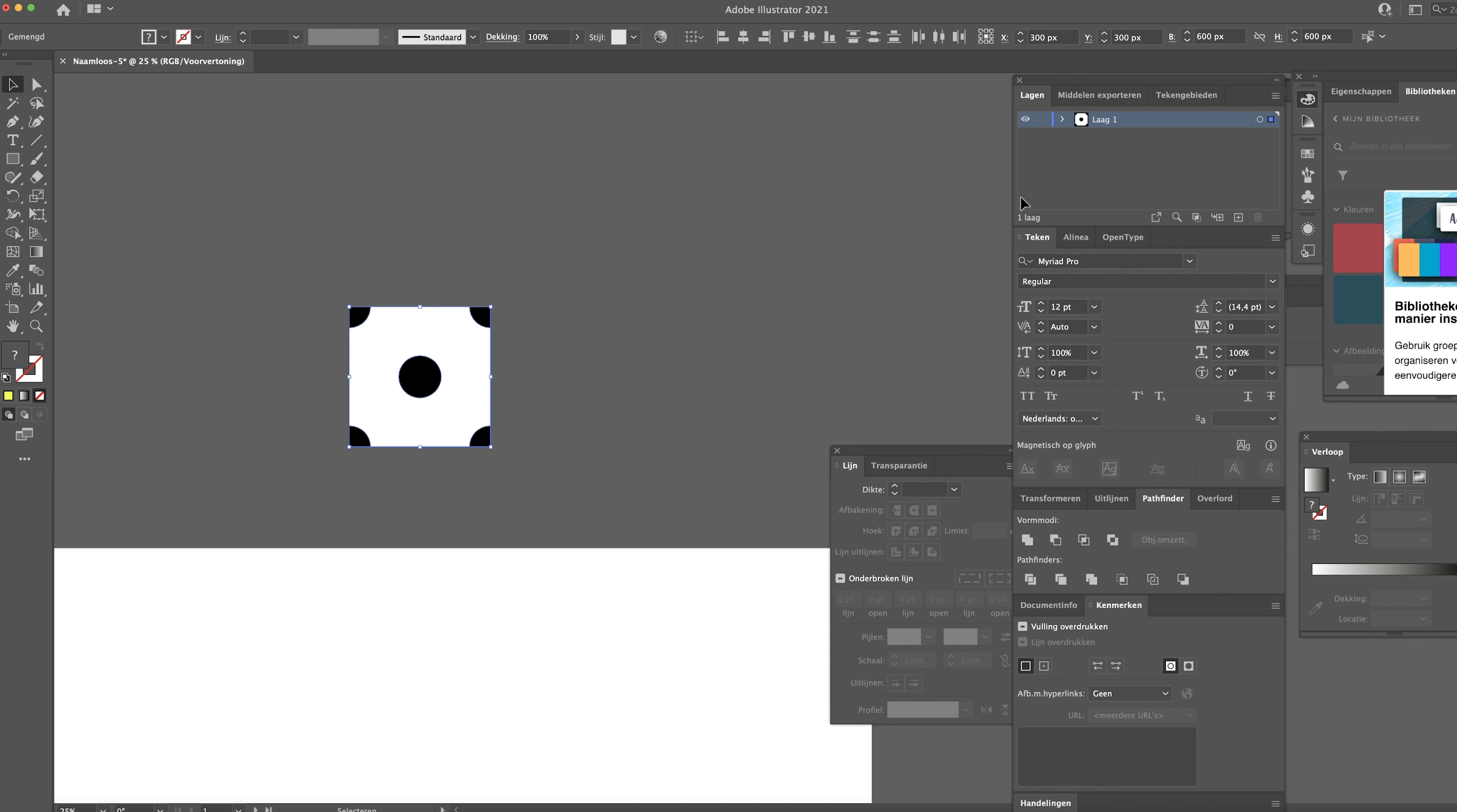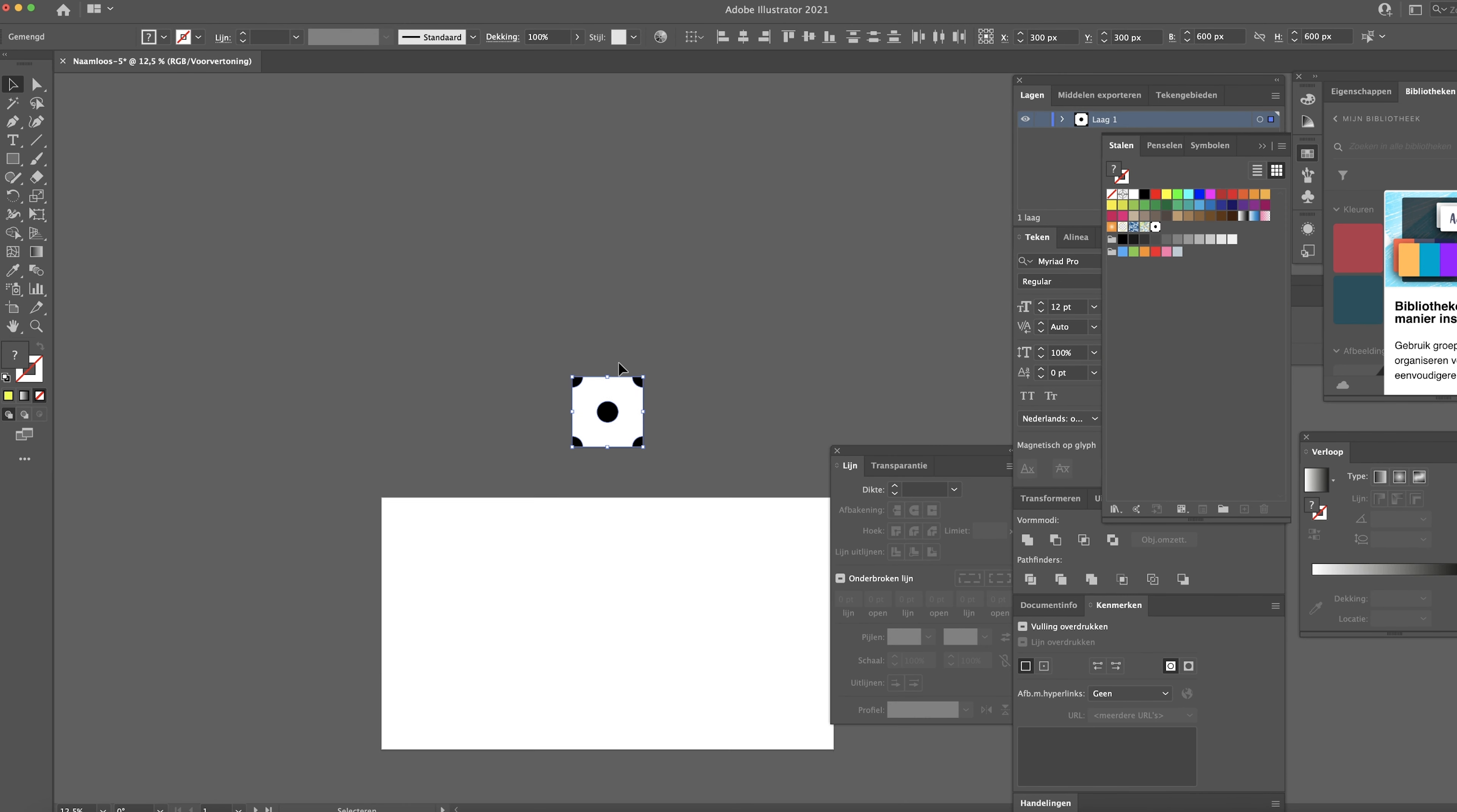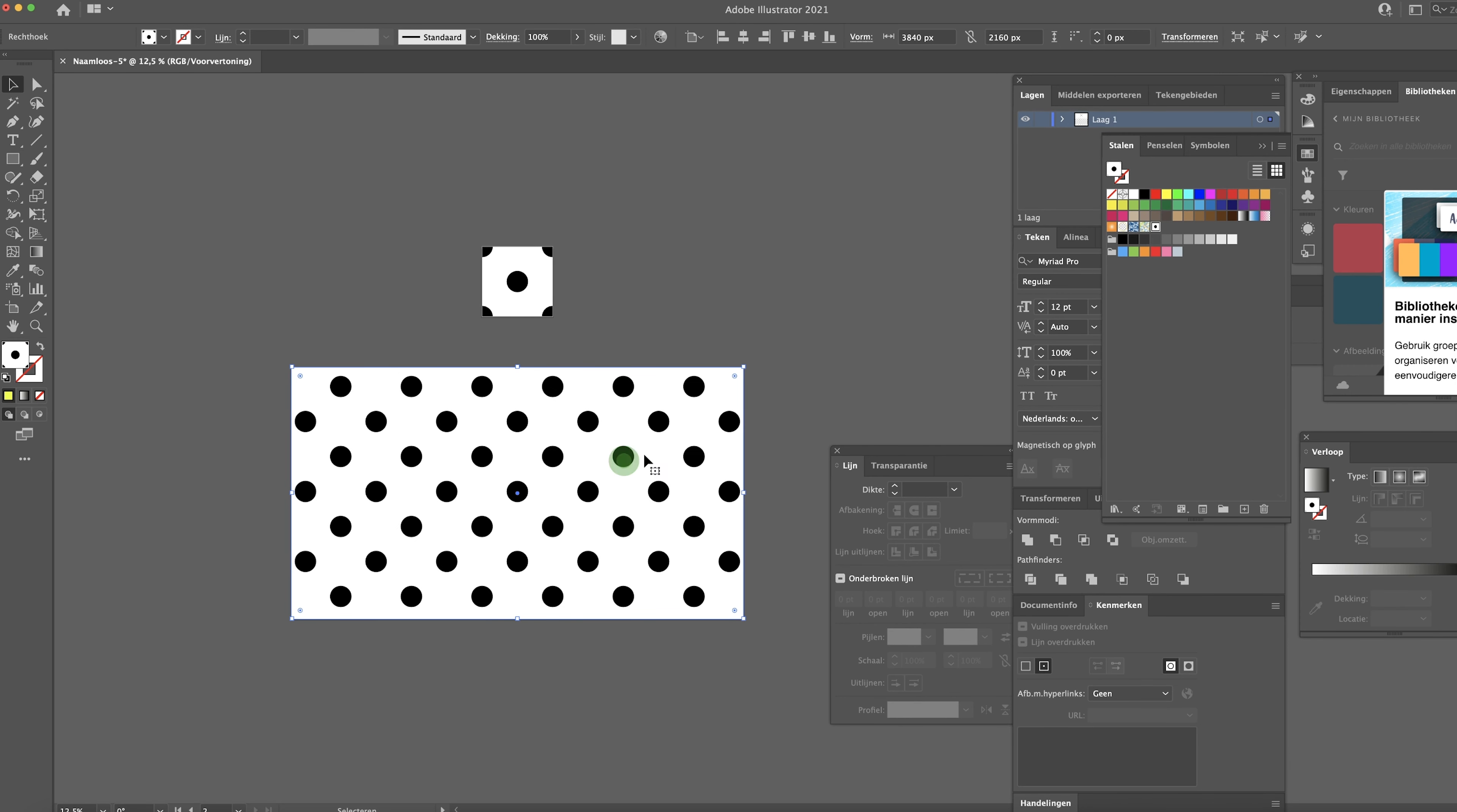Now go over to your swatch panel. And while you have everything selected, drag it in there. Now head over to the other artboard. Create a large rectangle that covers the whole artboard. And just select the swatch we just made. Boom. There we go. There's our pattern.